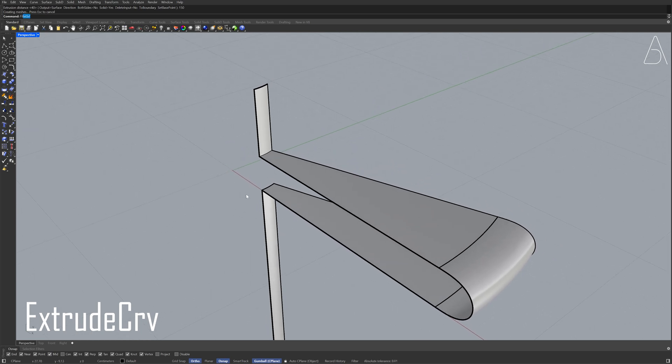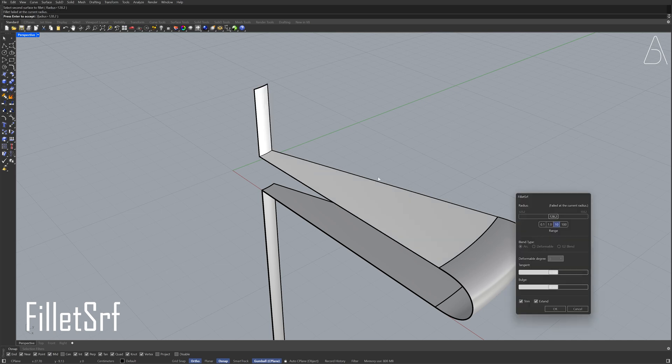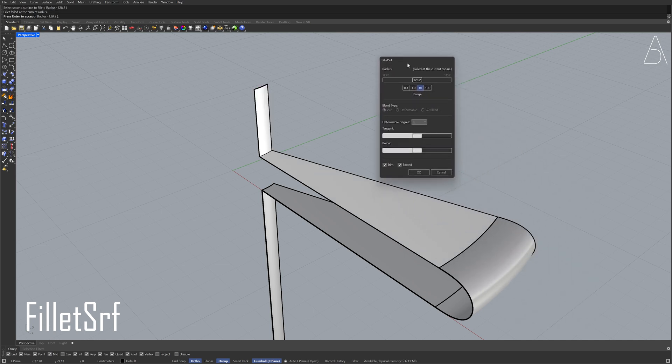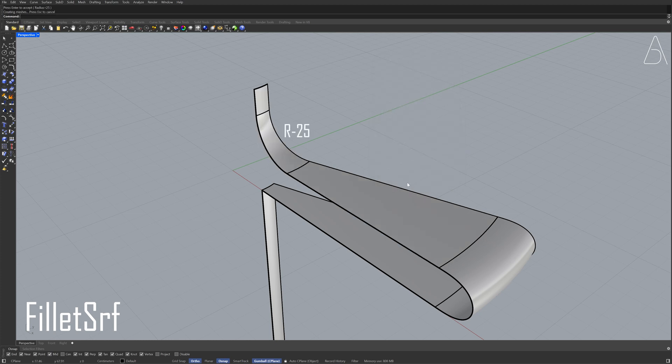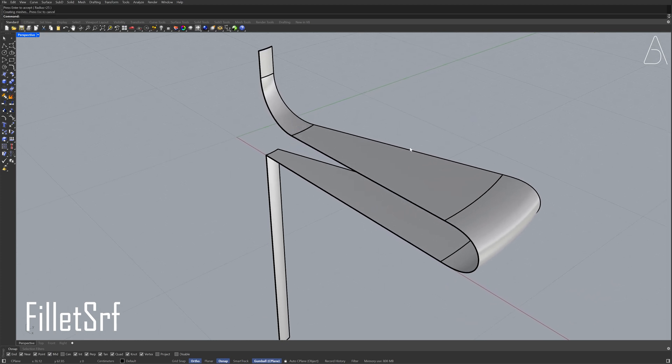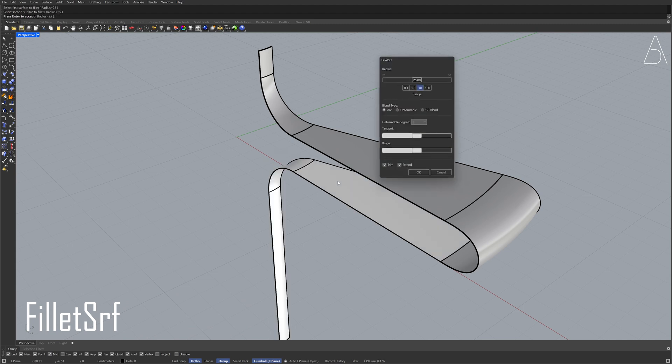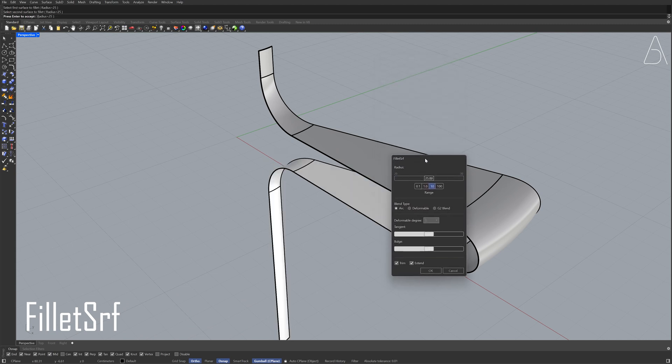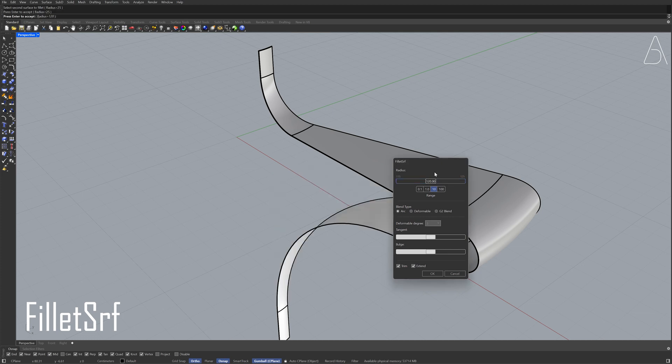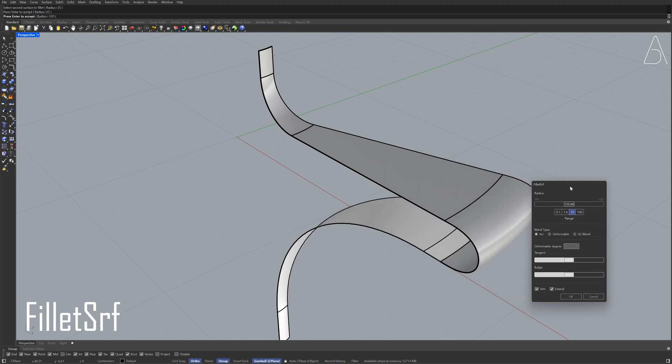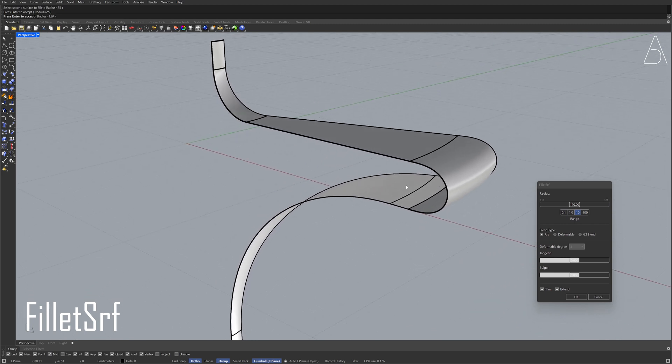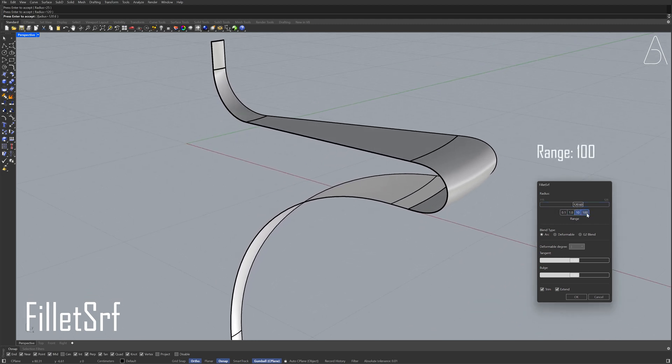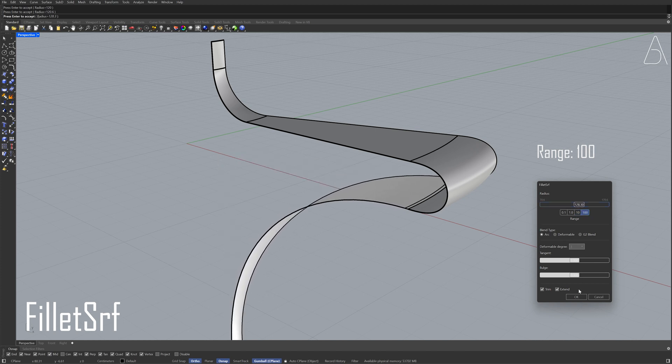Fillet surface. Double-click the slider. 25. Click OK. Fillet surface. Double-click the slider. 25. Click OK. Fillet surface. Double-click the slider. Range, 100. Click OK.